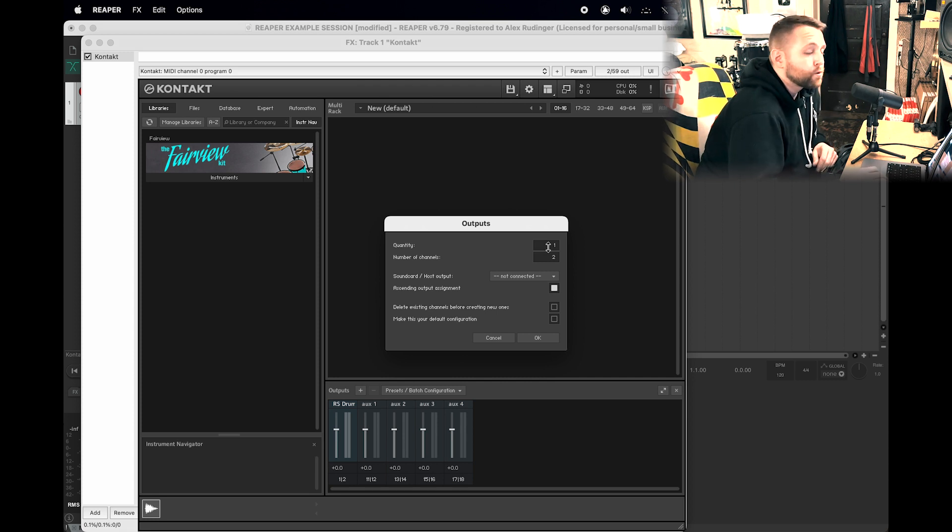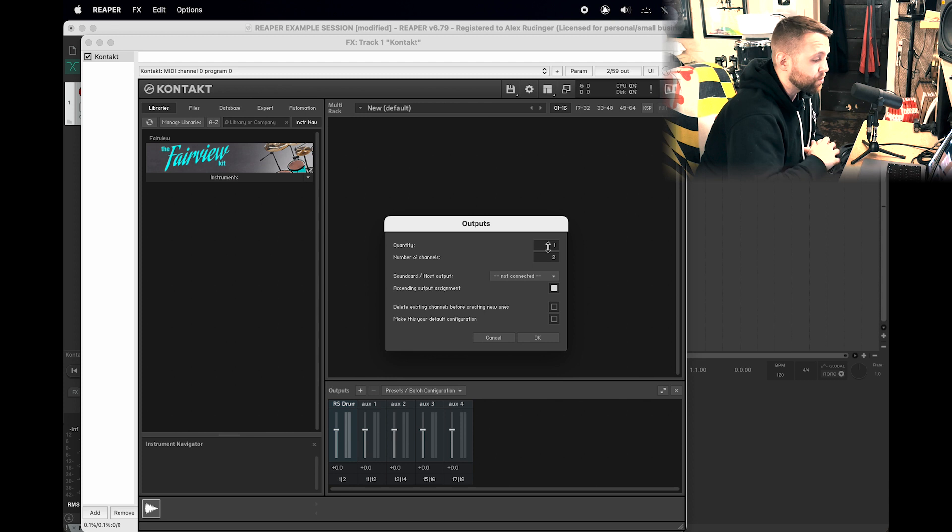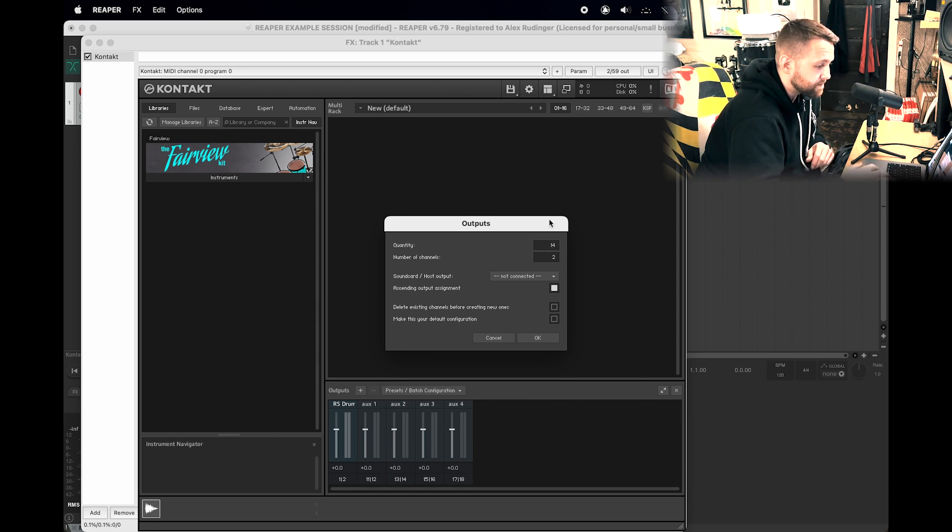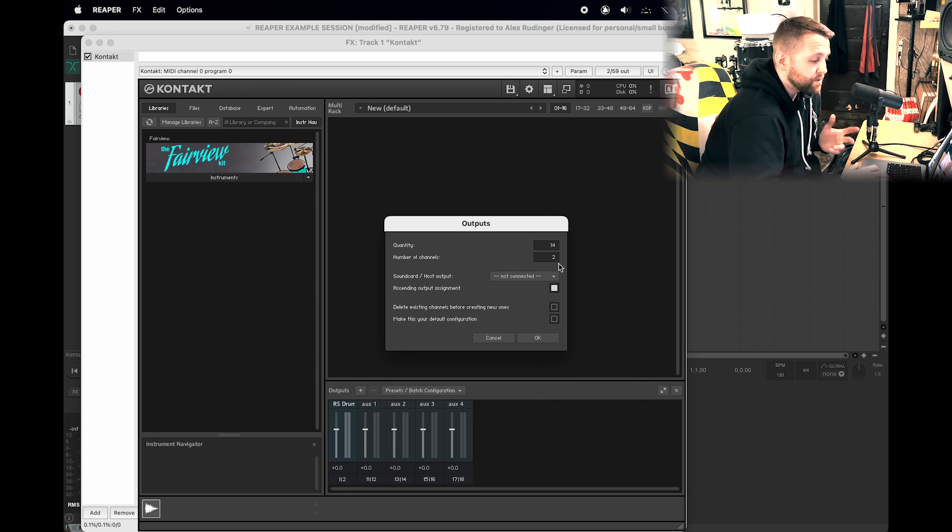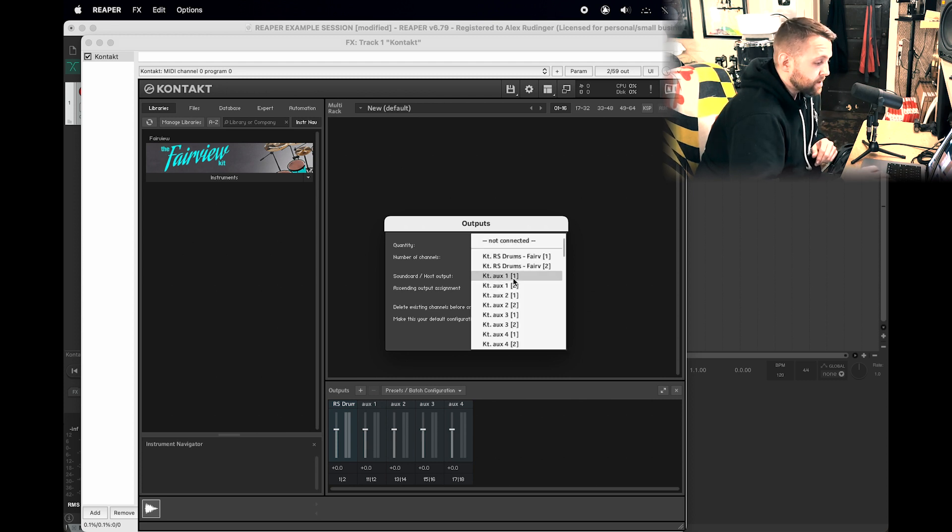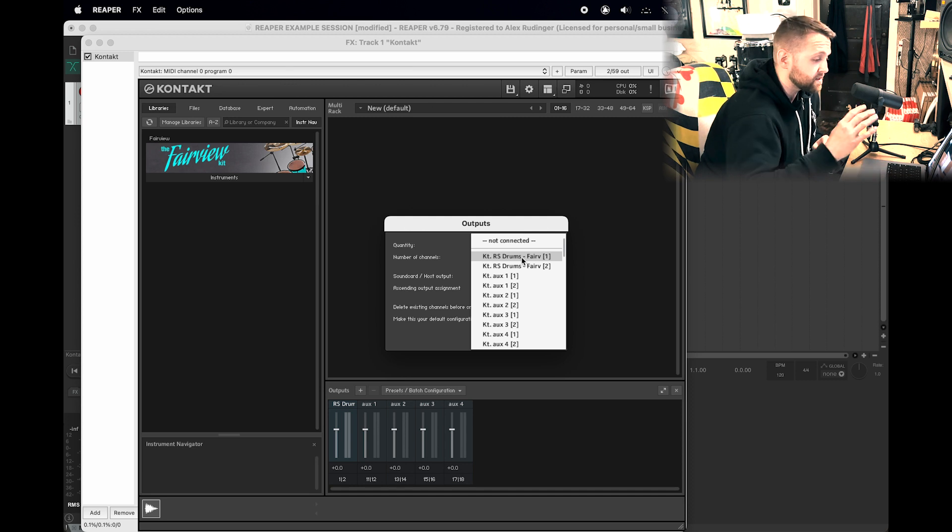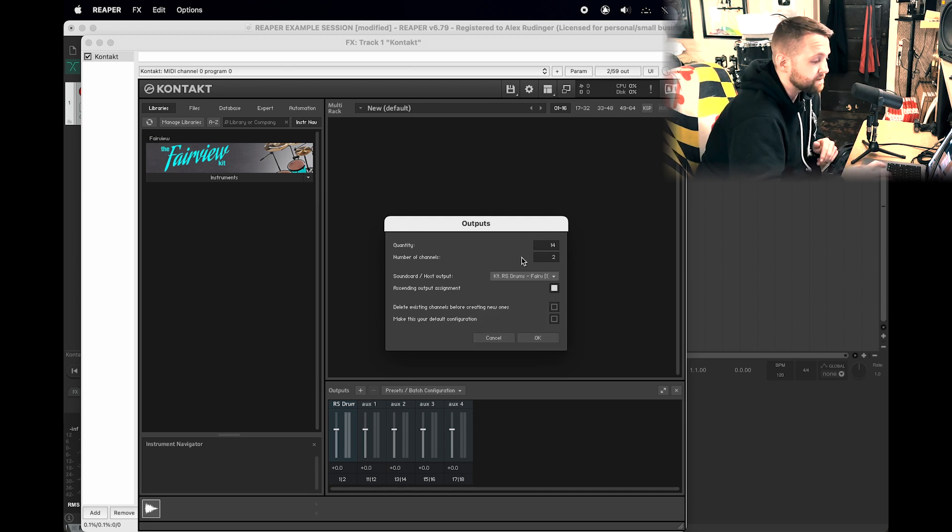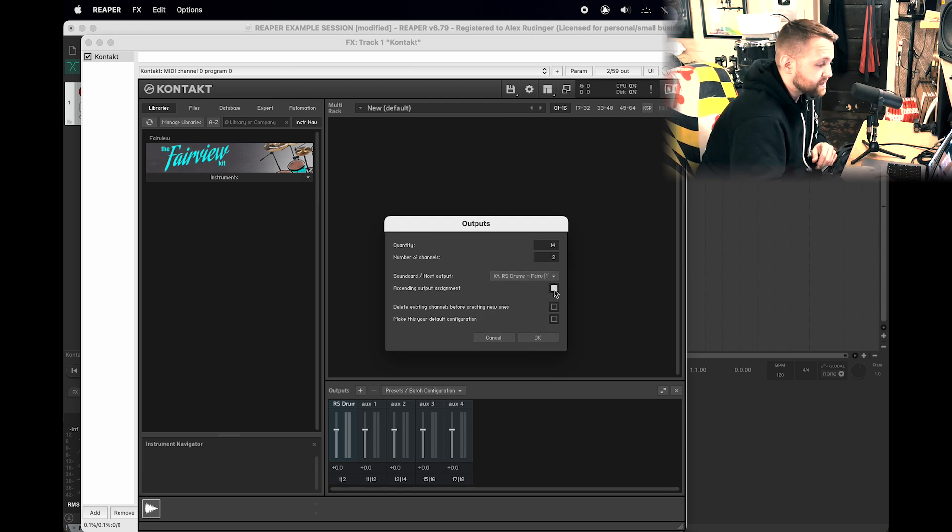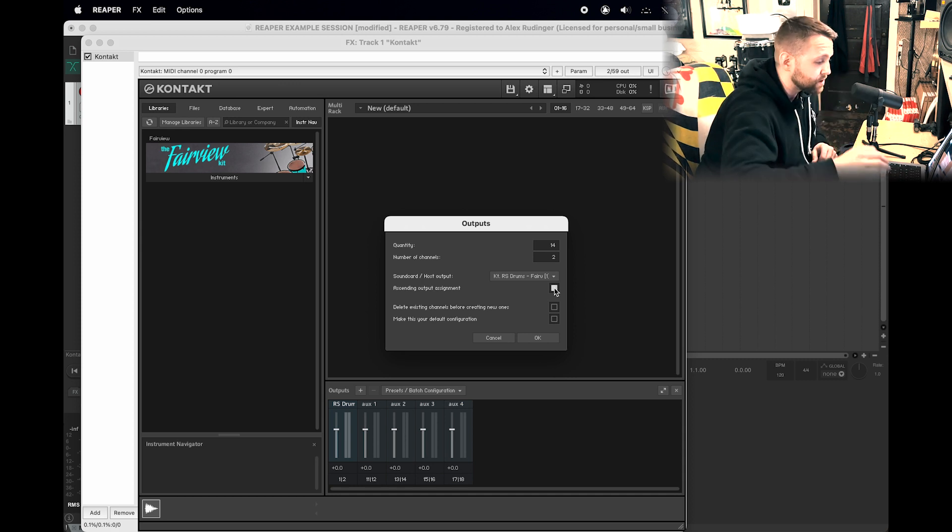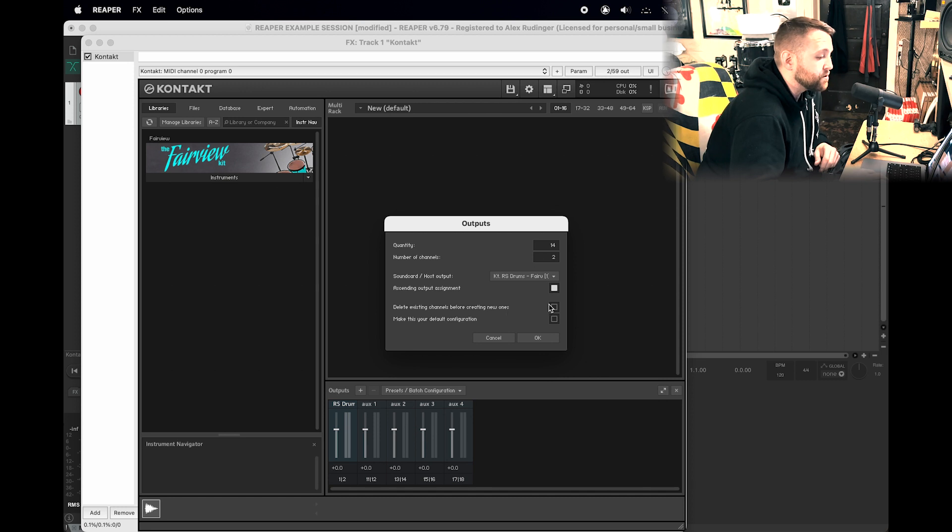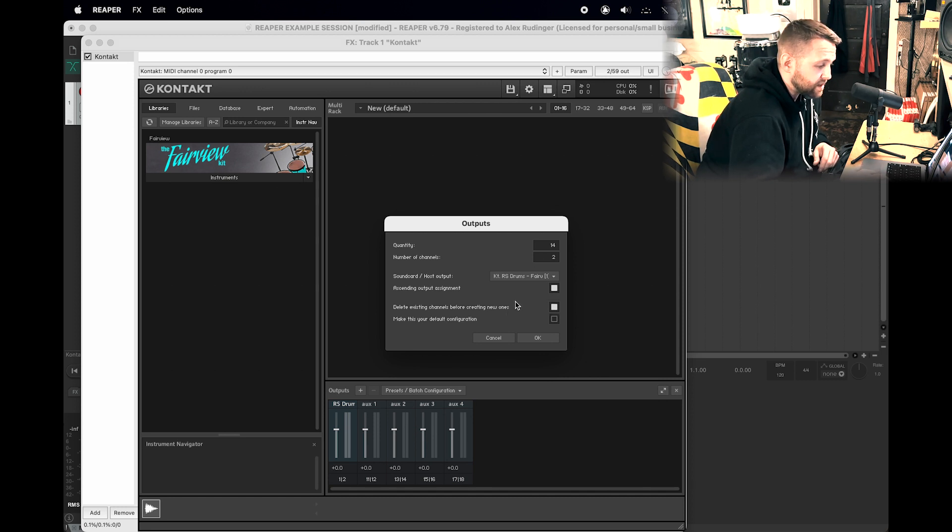There are 14 total outputs that you can do inside of Fairview and Contact, so we're going to add Quantity of Tracks: 14, Number of Channels: 2. We want them all to be stereo, so that's good. Host Output: you want to click whatever is first in the list here. This dropdown menu might look a little bit different for everybody. Ascending Output Assignment: we do want that checked. That just means it's adding everything in ascending order. Delete Existing Channels Before Creating New Ones: I am going to check that as well.